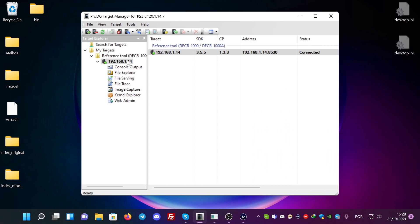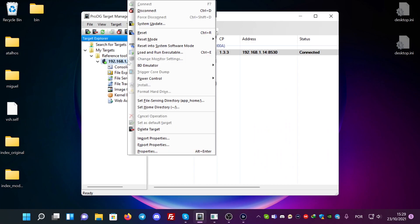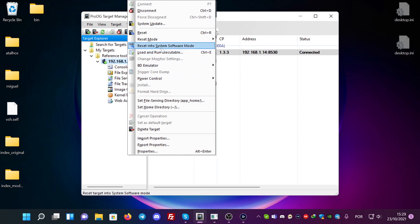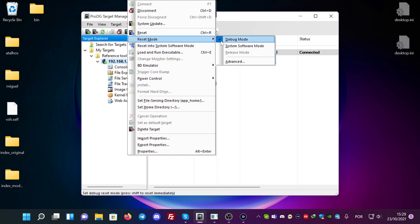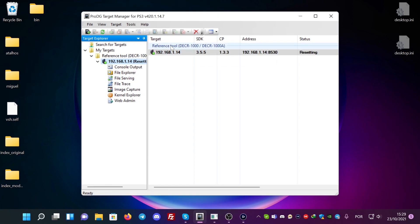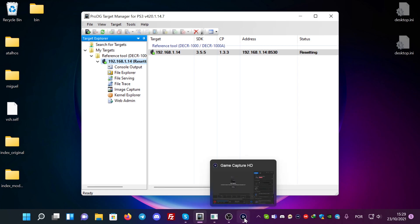With the power controls. Well, it's better to do it with reset into system software mode because this might run into debug mode when it turns on. So I'm going to turn it on. It's going to turn on.